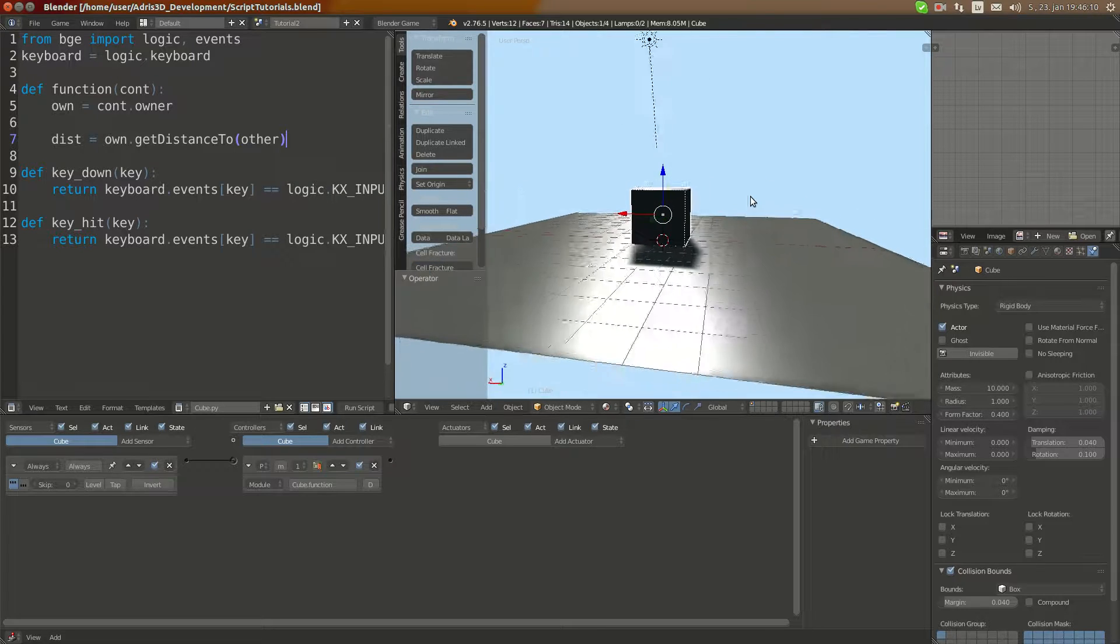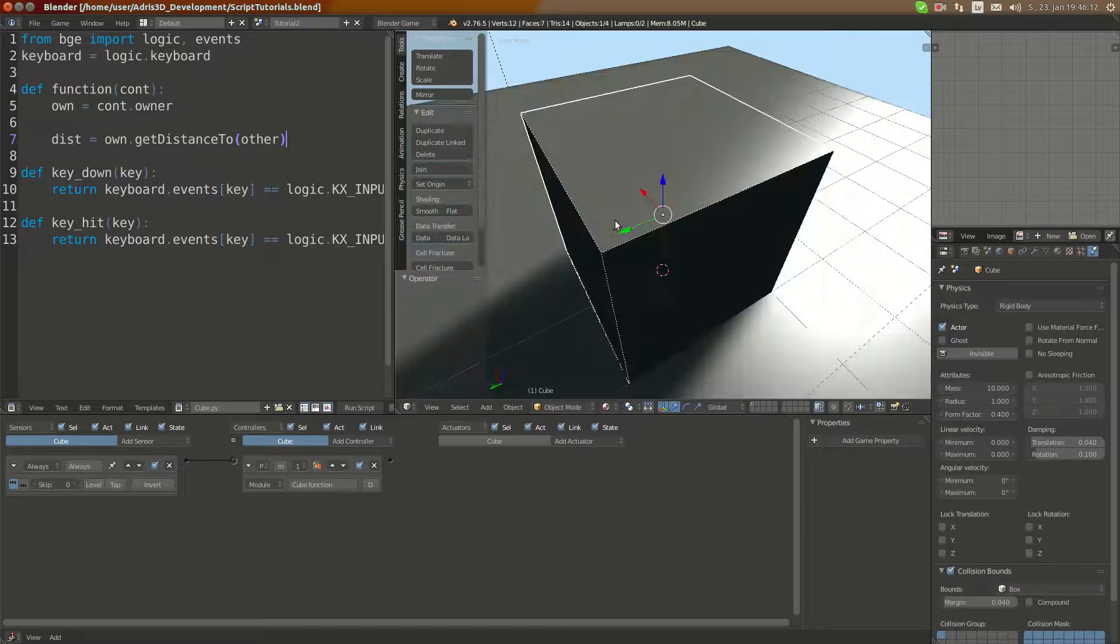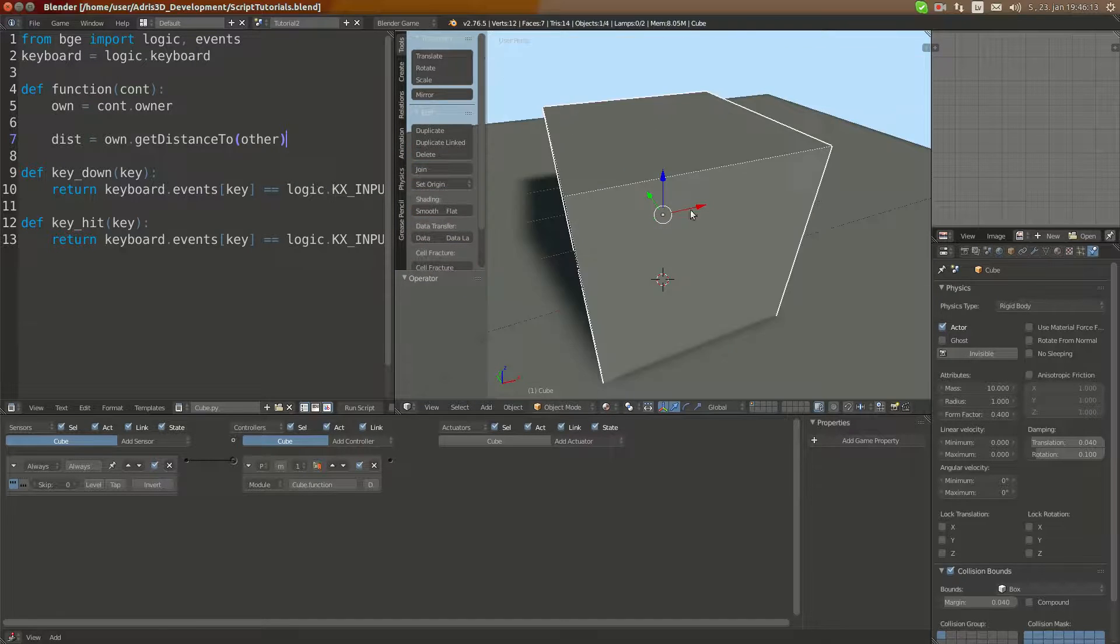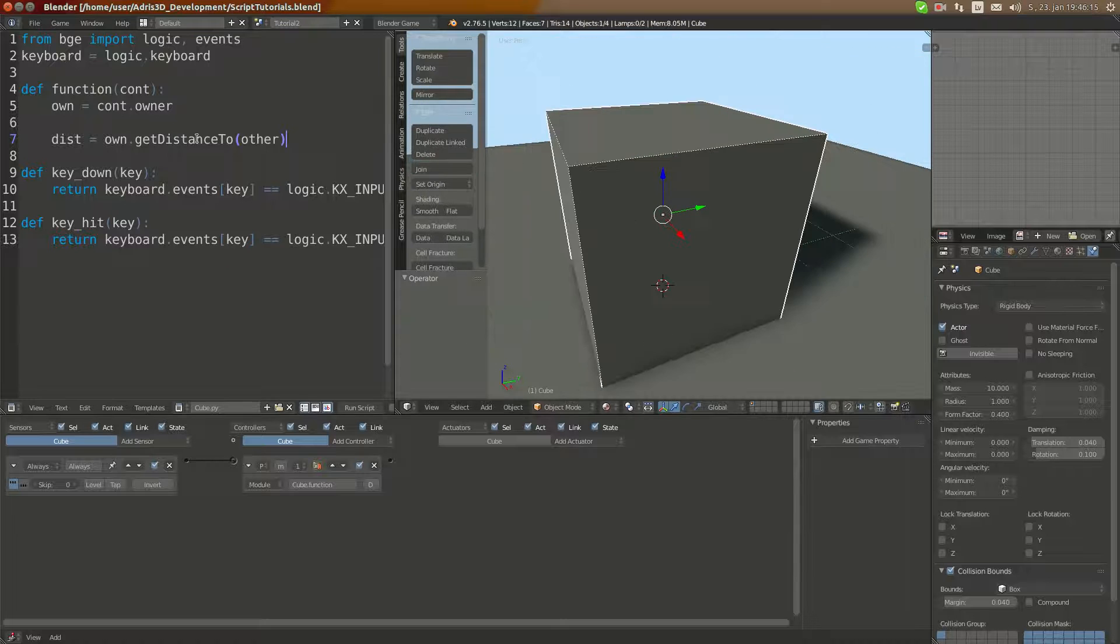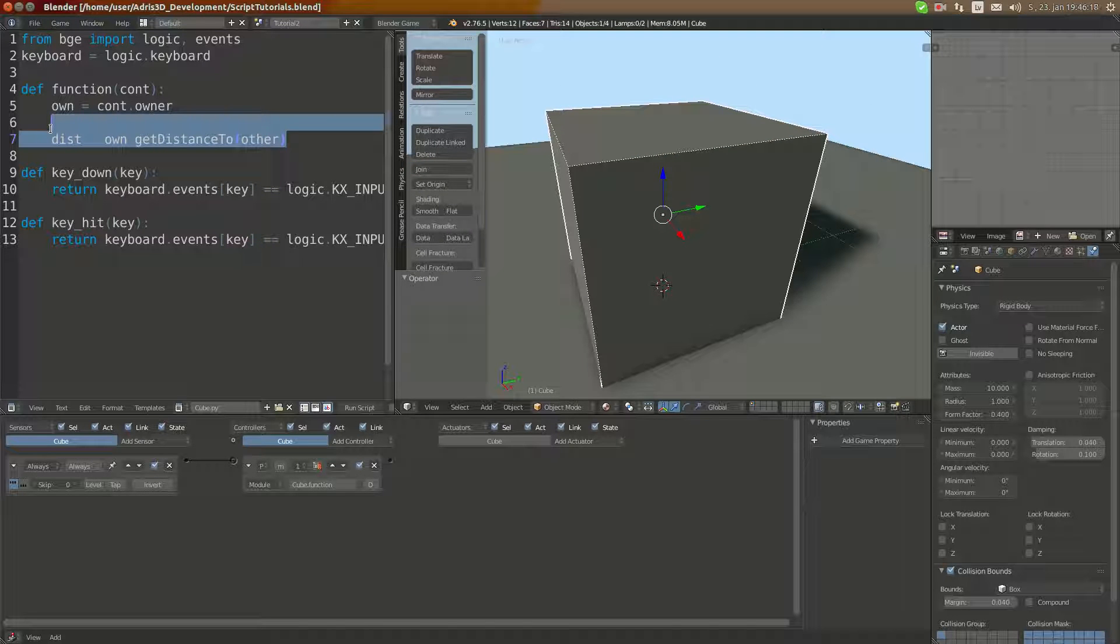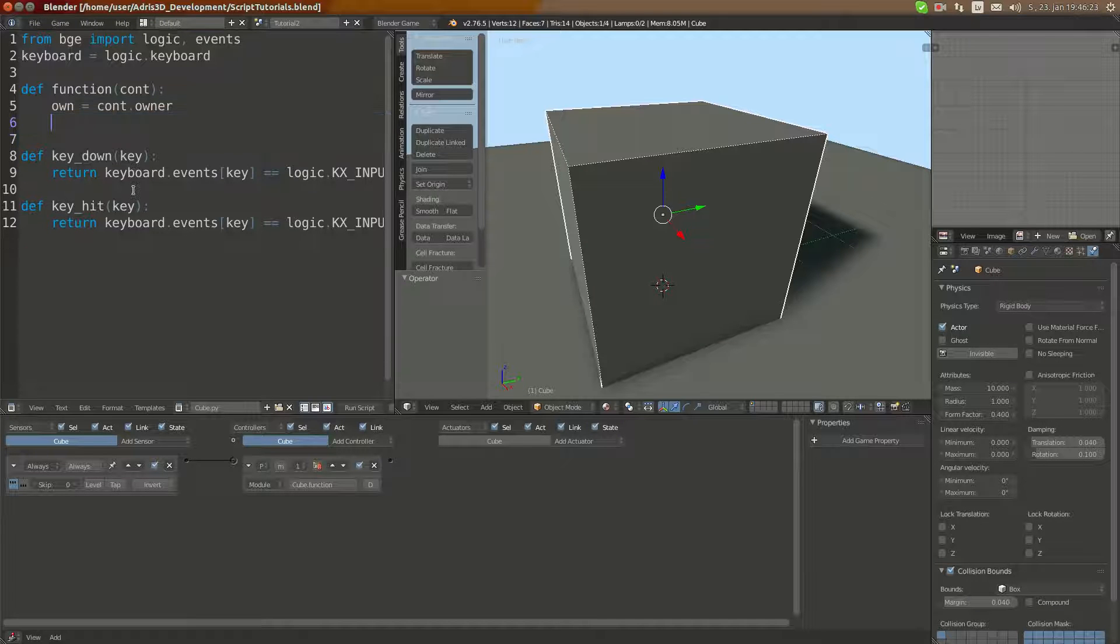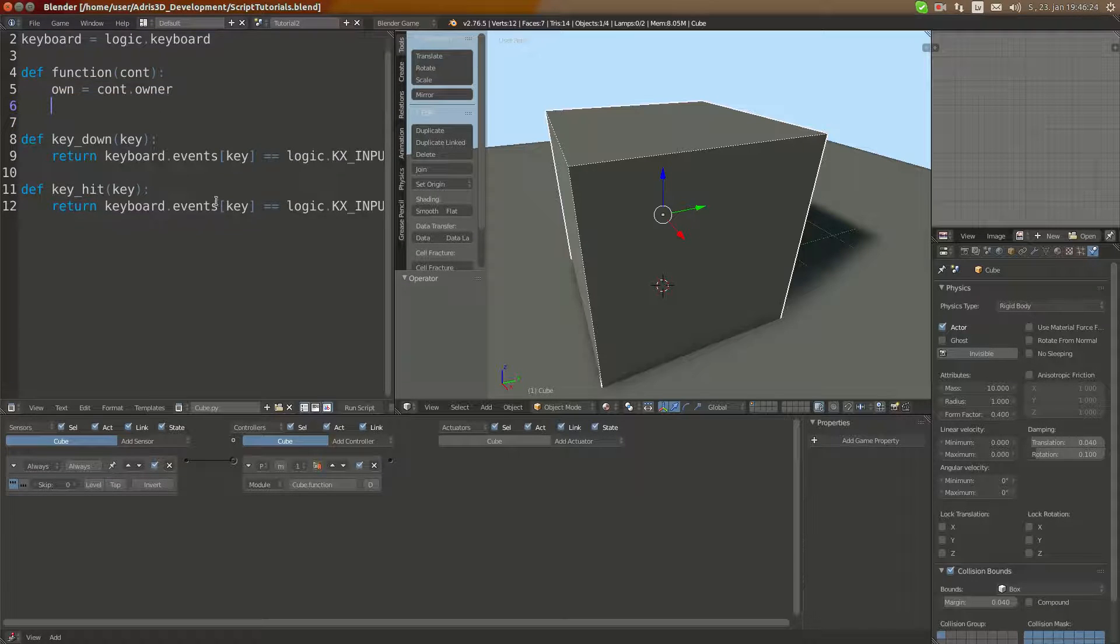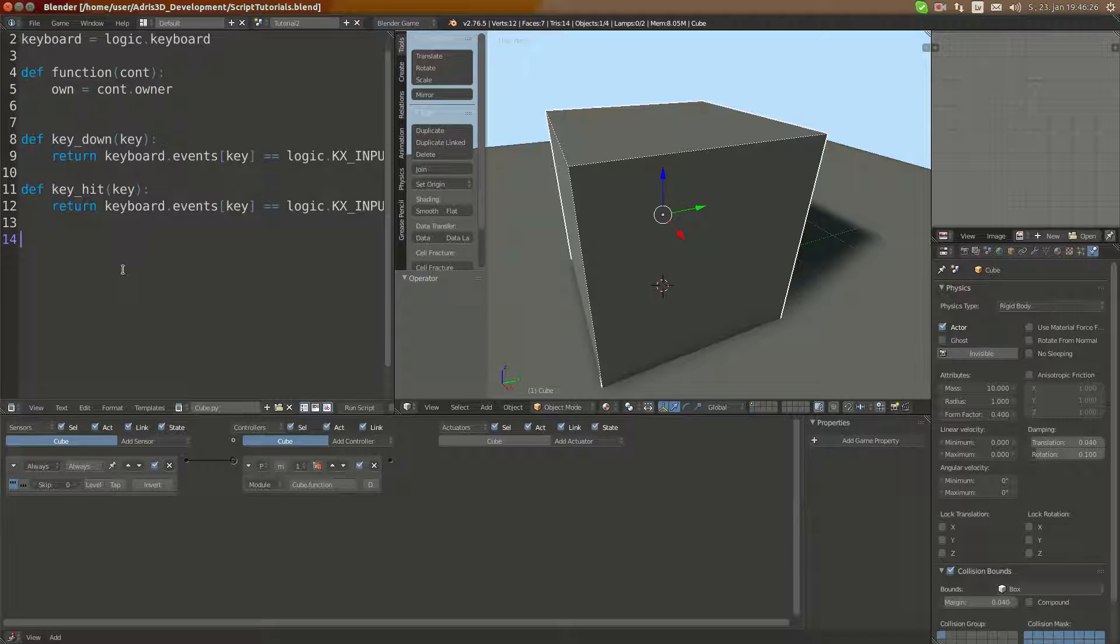I'm going to make a new function for this just to make it easier to read. It's going to be def count_close_objects.